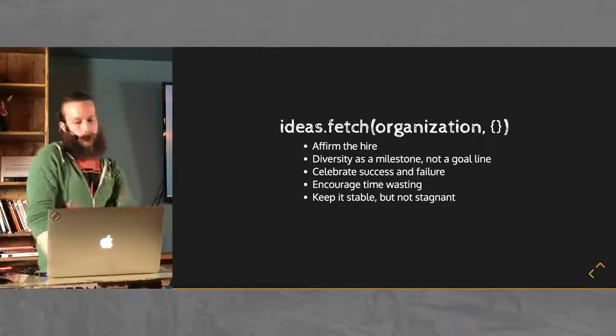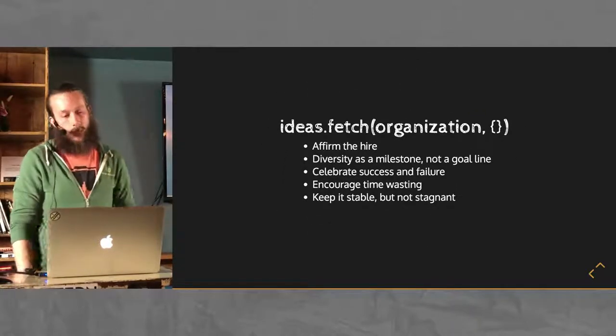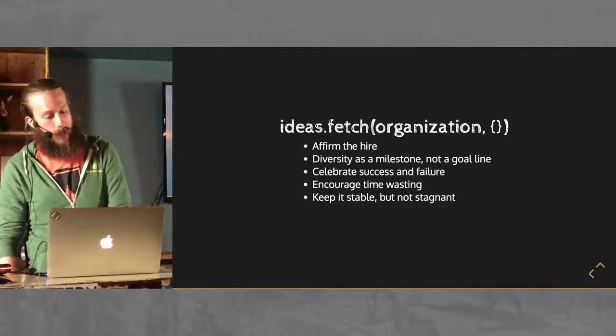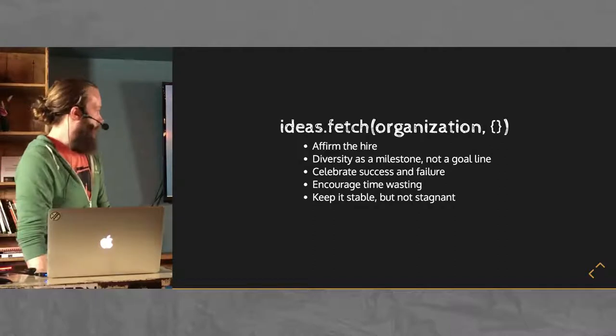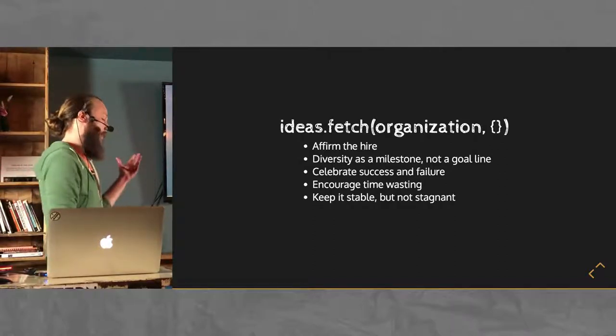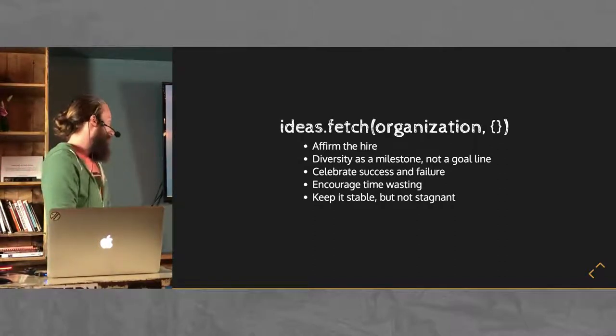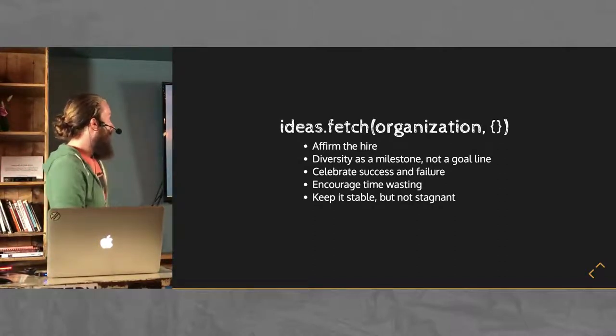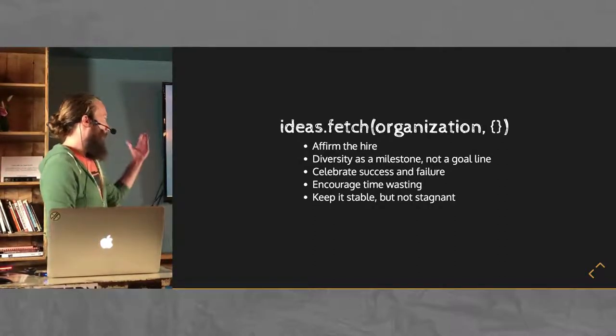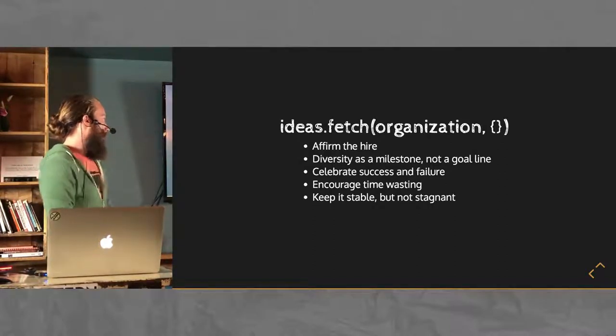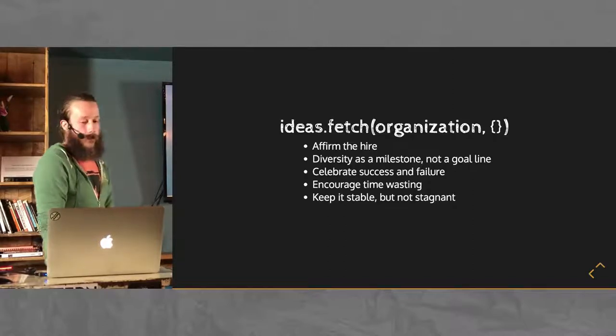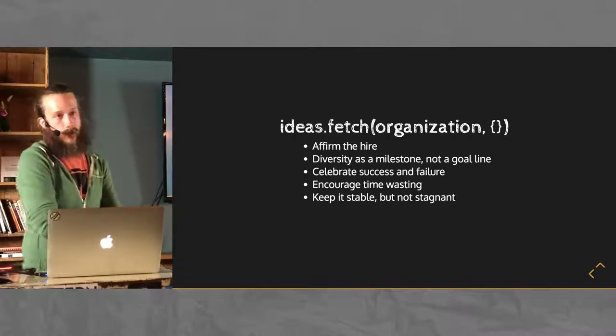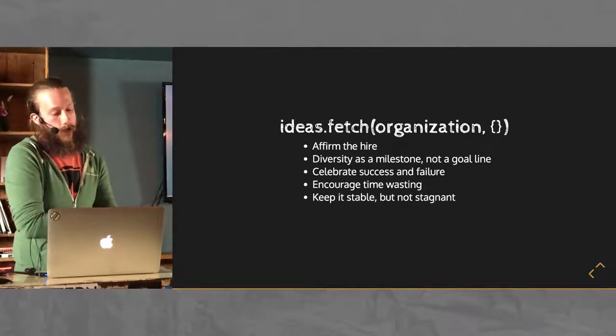And then the quick overview of a few ideas just to look at again, not evaluating their value. We already mentioned affirming the hire. Just trust your system, trust the people that you've hired.